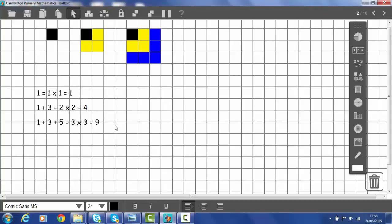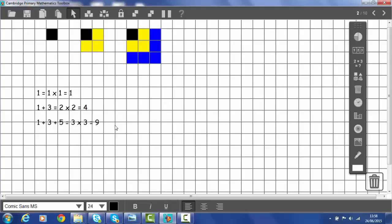So let's have a look at our pattern. If we add up the first odd number, we get one. The second odd number, we get two times two as the sum, which is four. If we add up the first three odd numbers, we get three times three, which is nine.